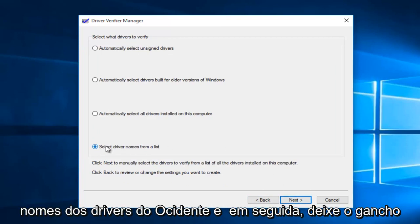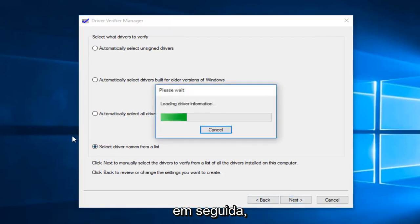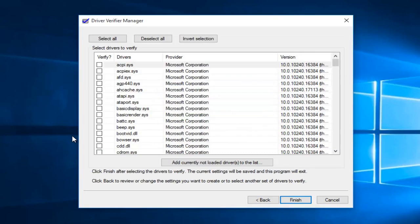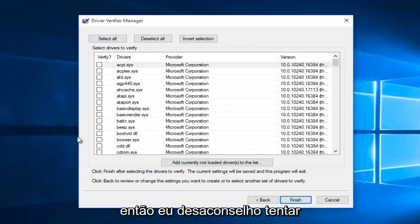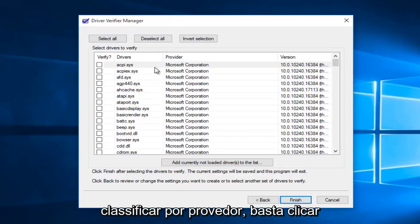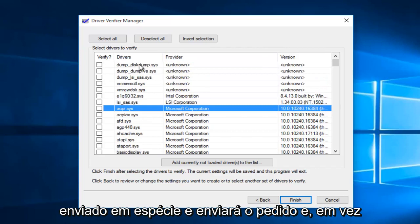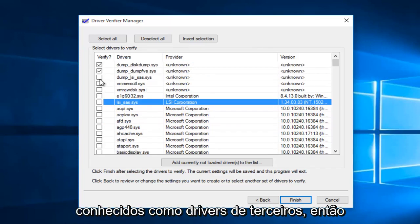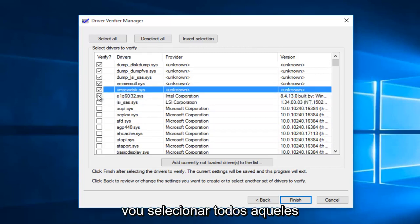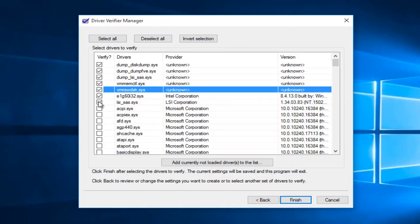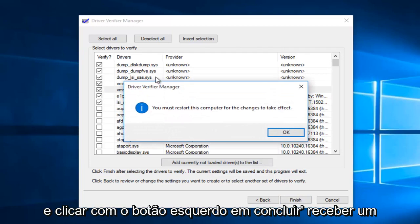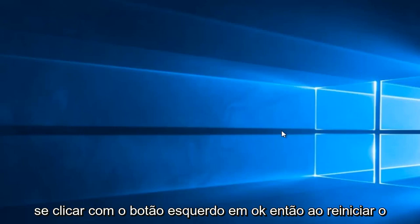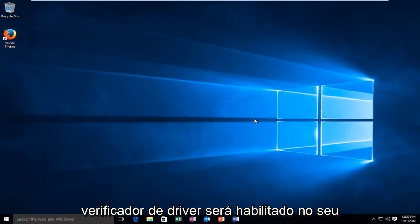Then you want to select "Driver names from the list" and left click on next. I would advise against trying to verify Microsoft drivers. In order to sort by provider, click on the provider button and it will sort in descending order. Rather than selecting any Microsoft Corporation drivers, we're just going to select the ones that are non-Microsoft, otherwise known as third-party drivers. Select all of those, then left click on finish. You'll receive a pop-up saying you must restart this computer for the changes to take effect — left click OK. Upon reboot, the driver verifier will be enabled on your computer.